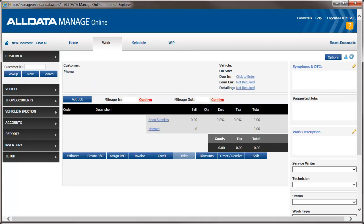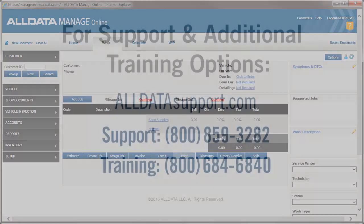Making an inspection part of every customer visit will give your customers a quick understanding of the current condition of their vehicle and clearly communicate to technicians what items need to be inspected.